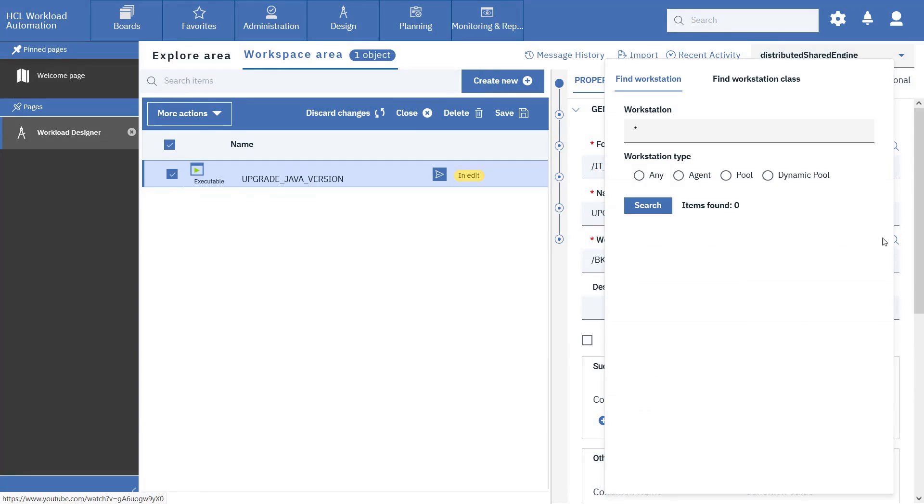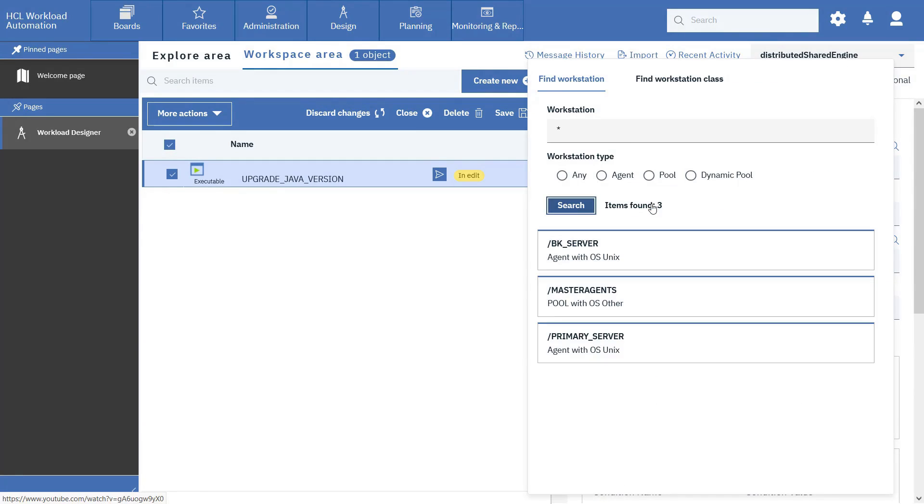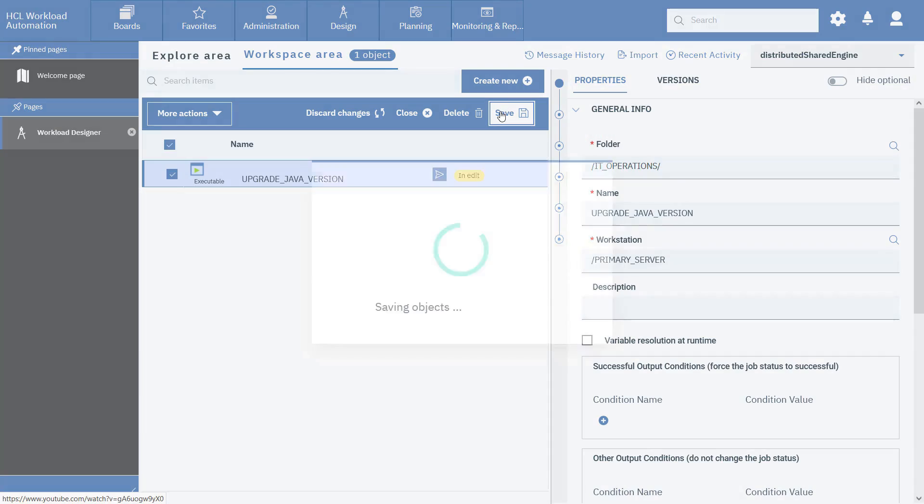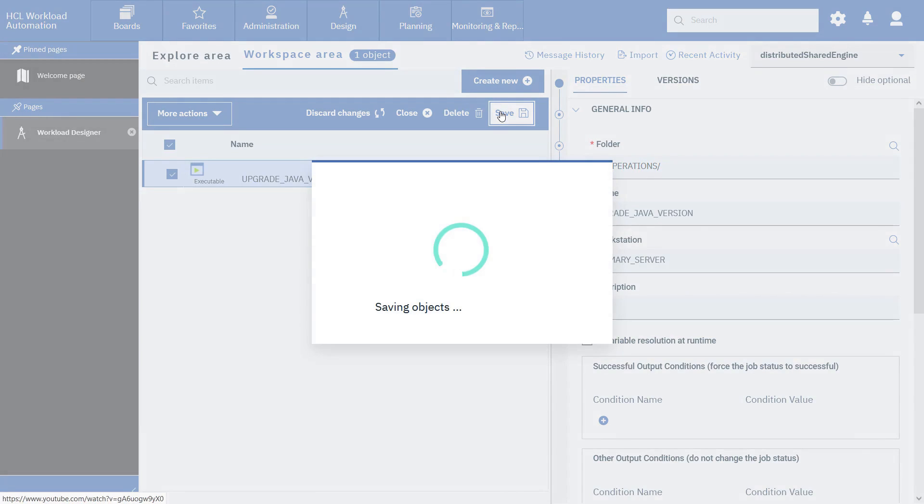In the Workstation field, change the workstation name to primary server. The job is now ready to be submitted to the primary server.